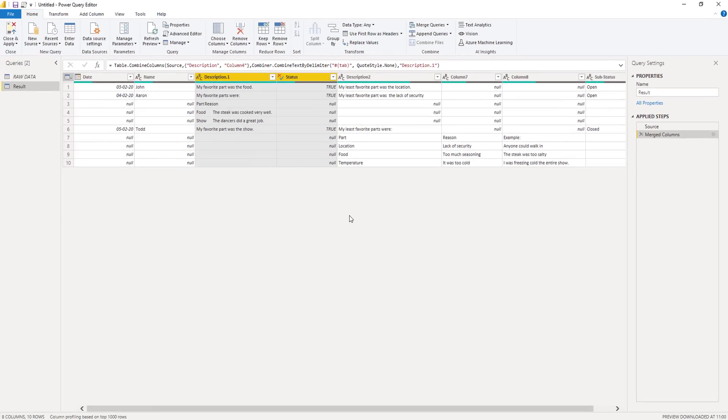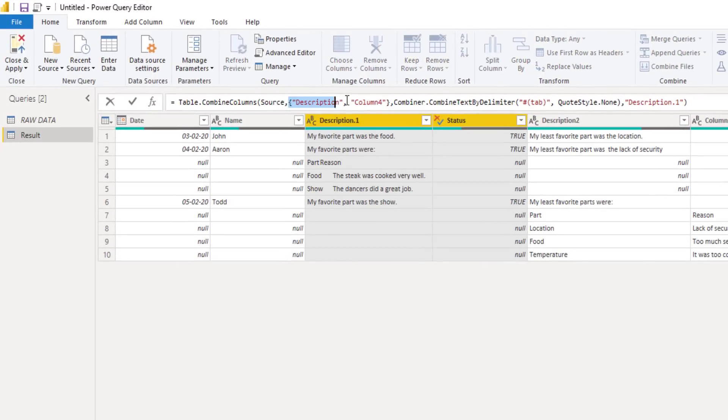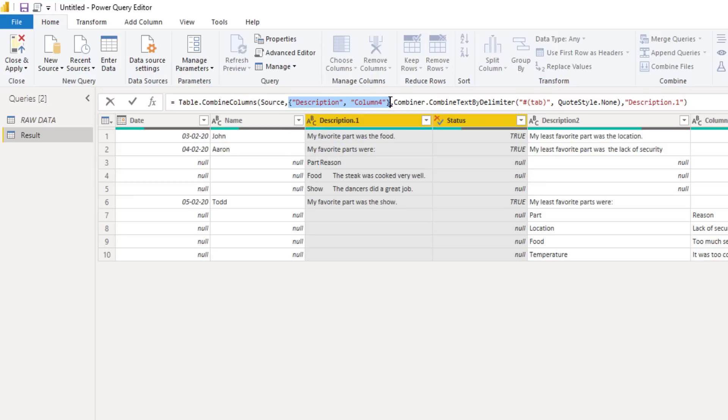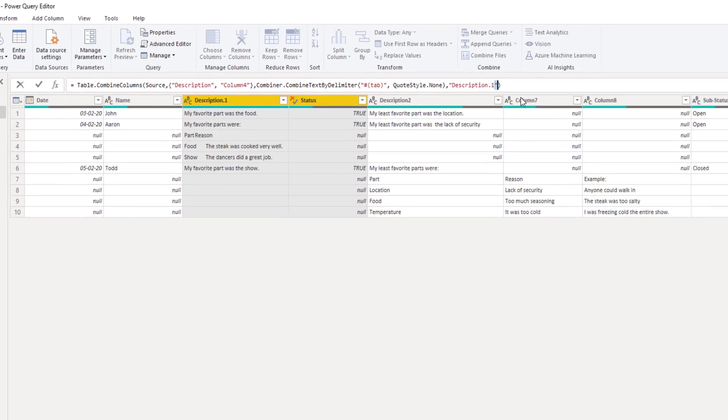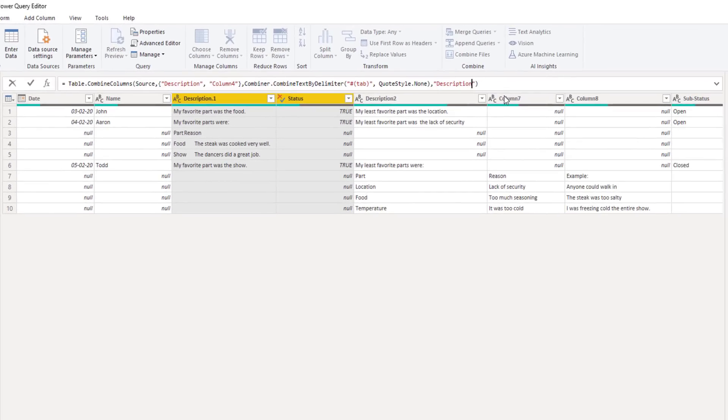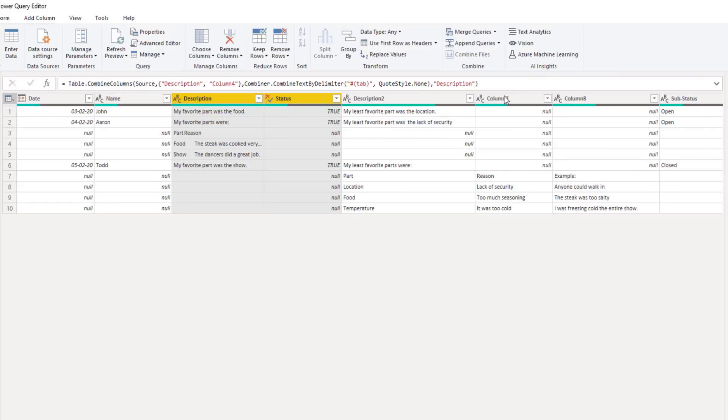In the formula bar we see the M code that this transformation step has created. If the formula bar is not visible on your screen, go to the view tab and toggle it on. So the function Power Query uses to merge column is table.combine columns. The first parameter it takes is a table. That table is returned by the previous step in our code. So in the applied steps pane you'll see that that is called source. Then it hard coded the column names in a list.